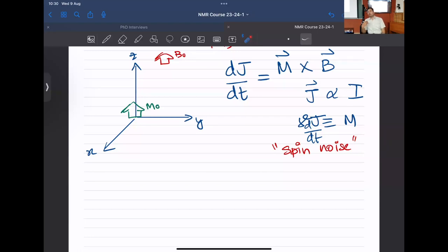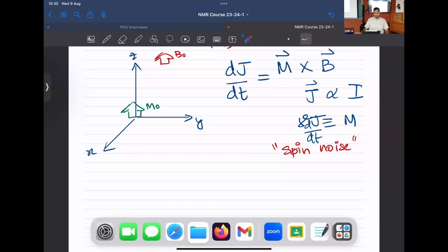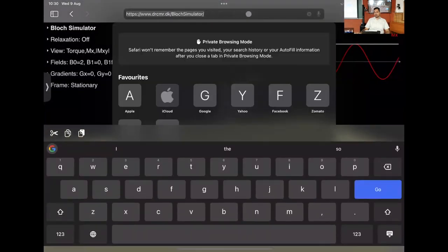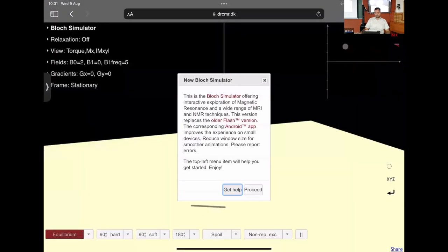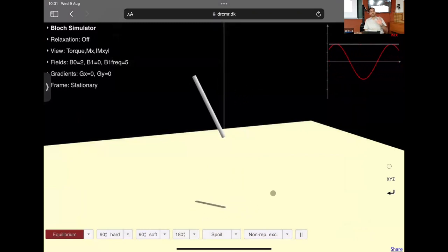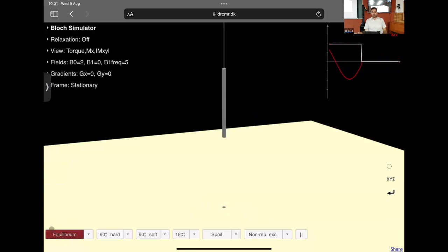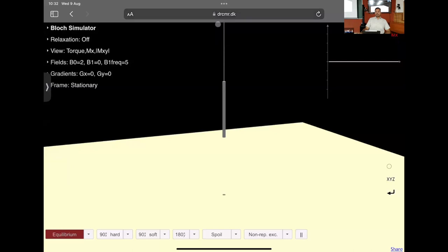Generally I go to theoretical underpinnings first, but this time I want to show a simulation first so you'll be motivated to understand why the math works a certain way. I had already uploaded the link drcmr.dk/blochsimulator. The simulations we'll be doing are called Bloch simulations. When you hit proceed on the webpage and click equilibrium at the bottom left, you'll see the bulk magnetization — a faint line for B0 and a thick gray cylinder for the bulk magnetization vector M.